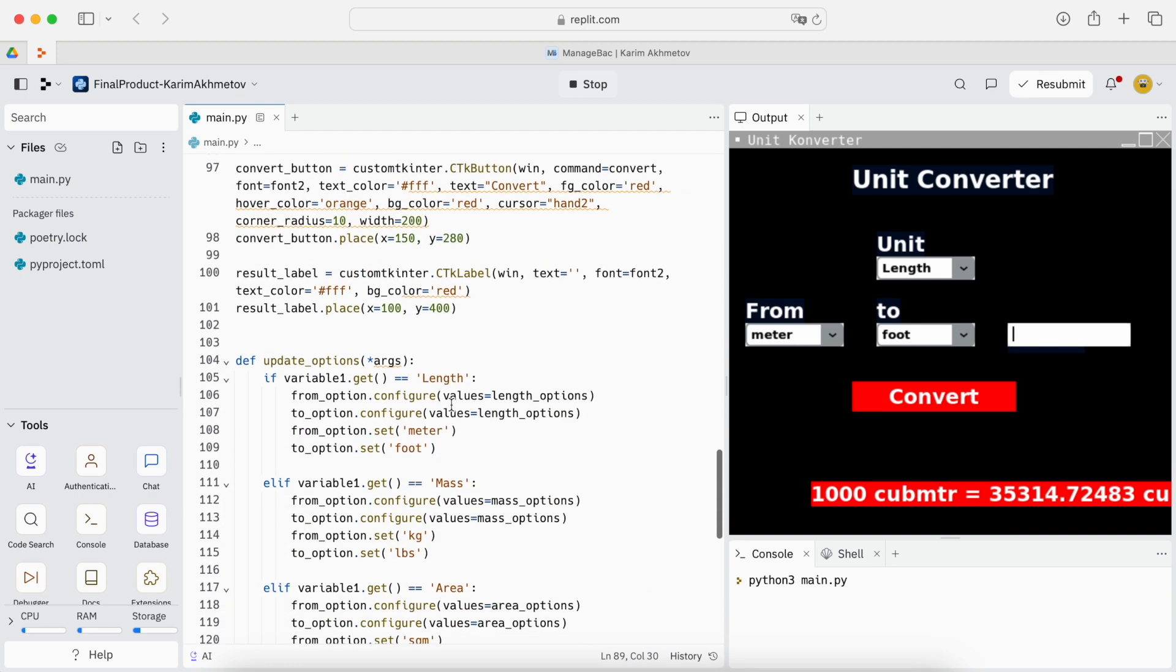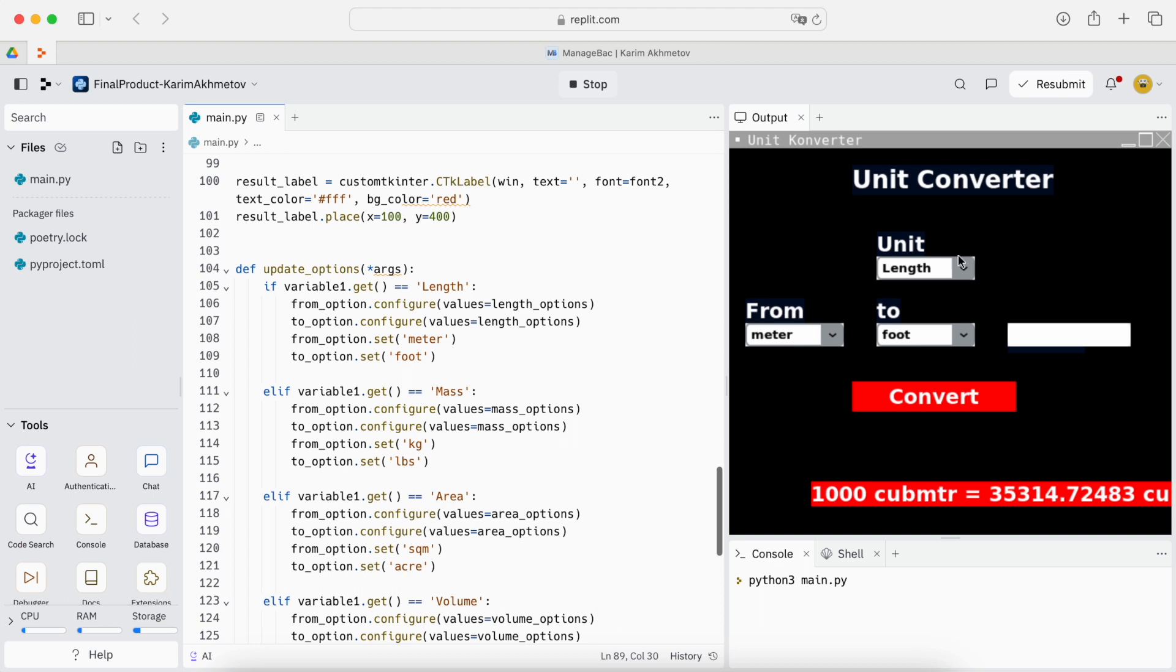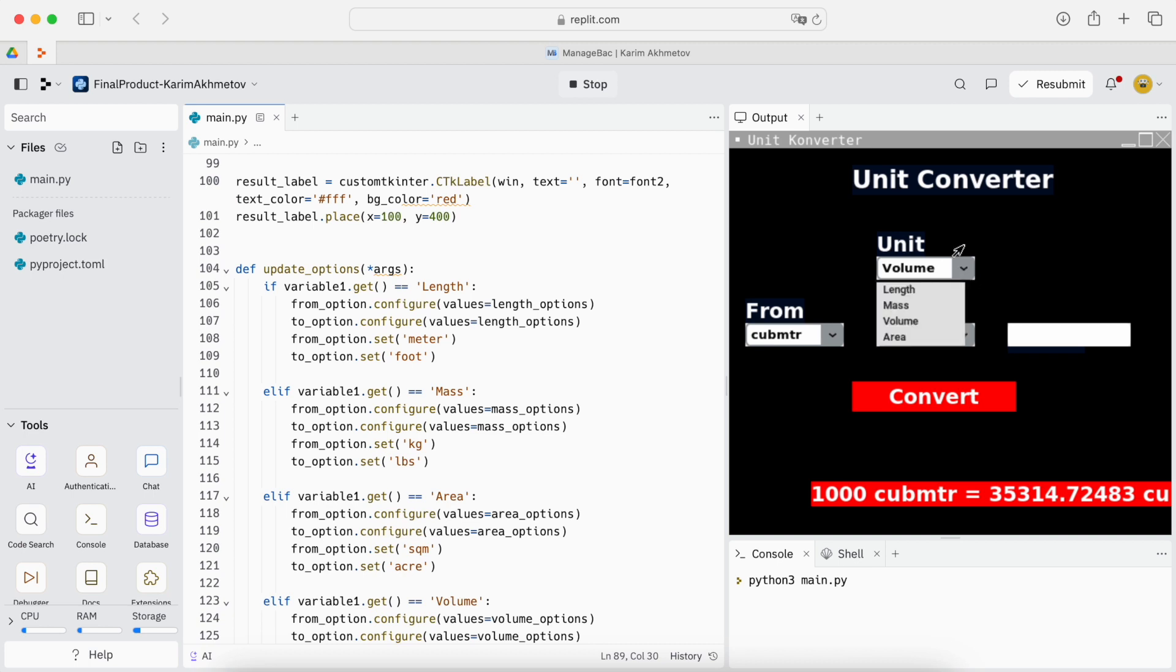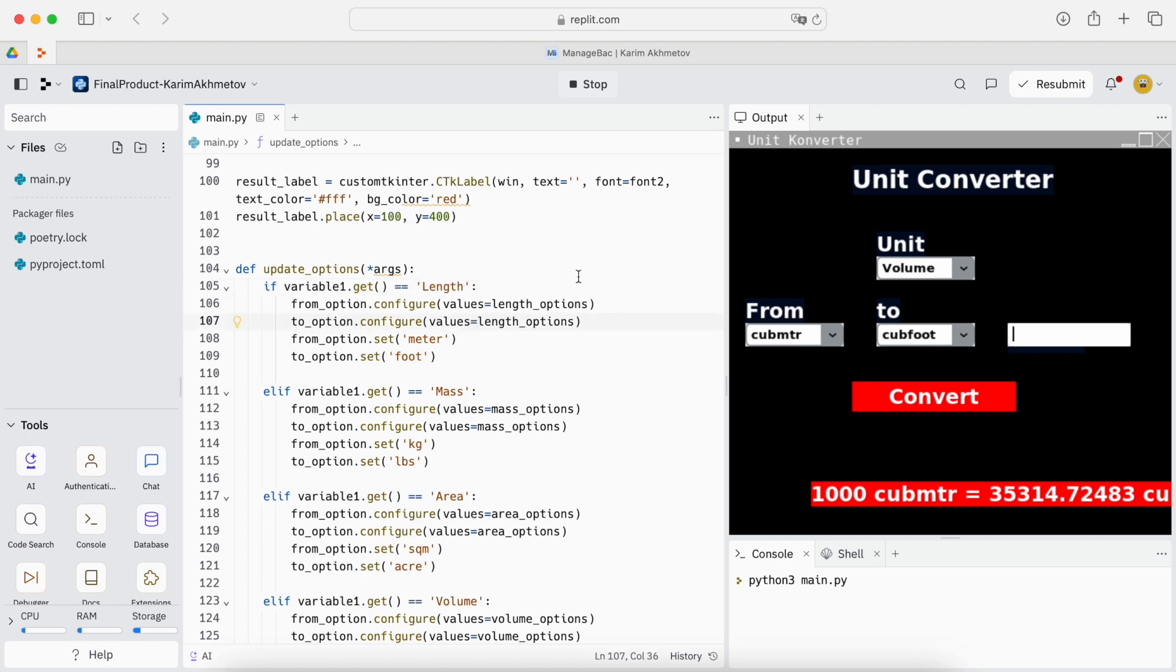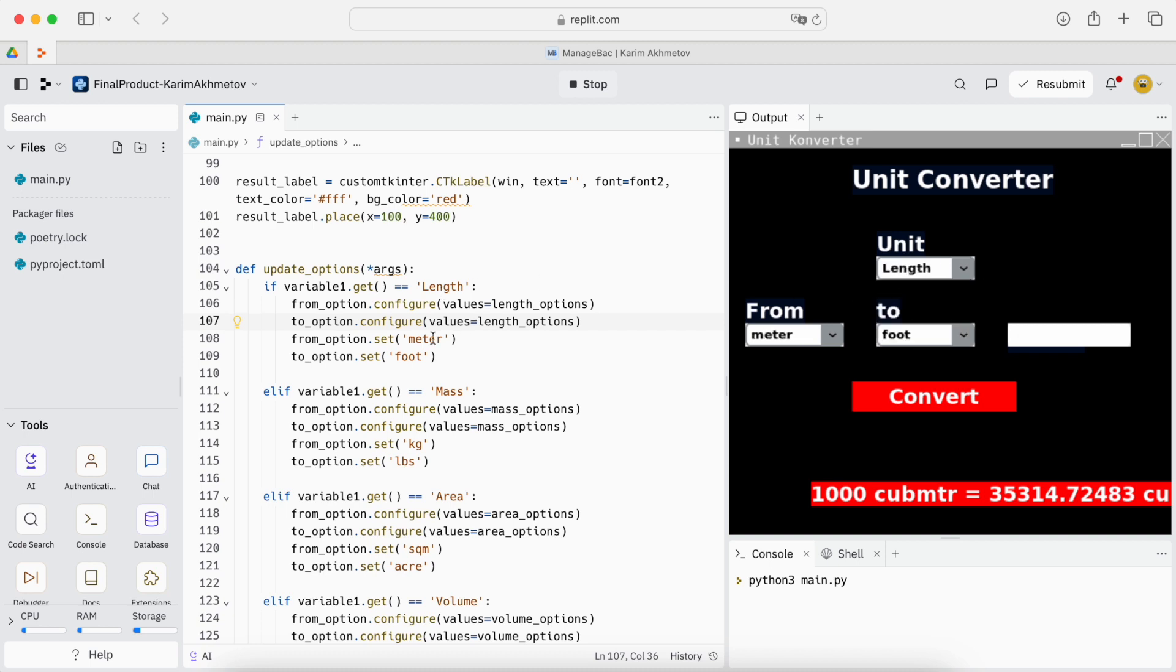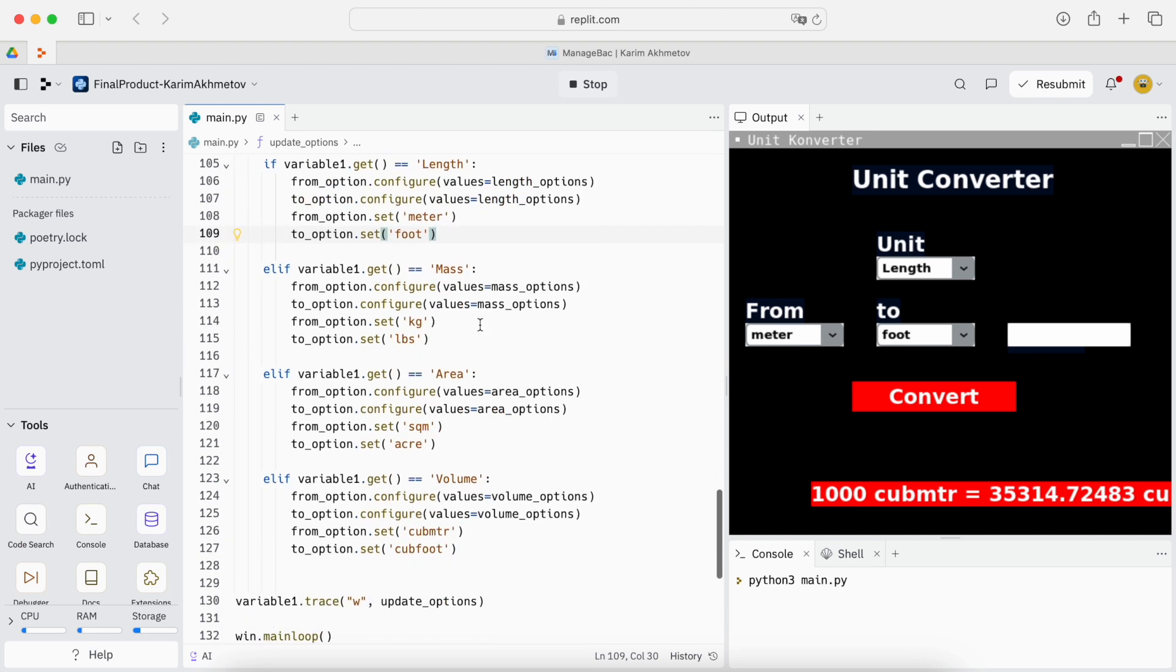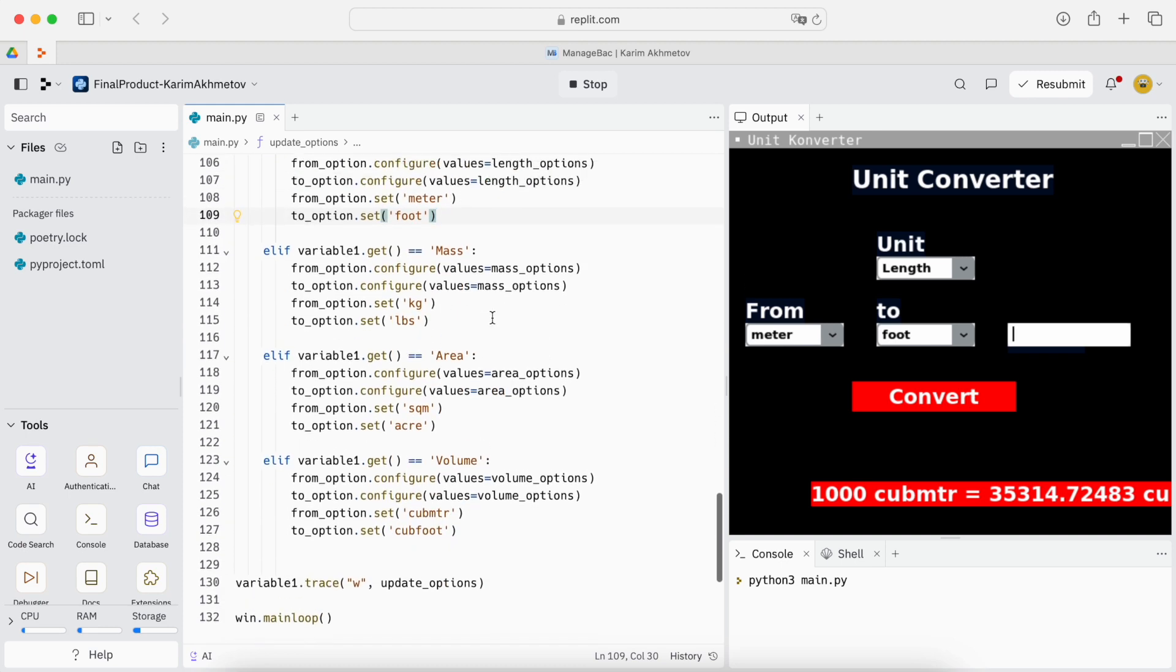Then we have the update options. You might notice that when I switch to volume it automatically switches. We don't have millimeters here in volume. This is what this function does. So if we have label as variable one then the value length will be length options and the two options will also be length options. And we set the, so when we switch for example to length the first option is meter, meter and foot. The second one, the two.